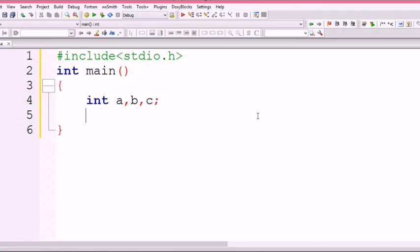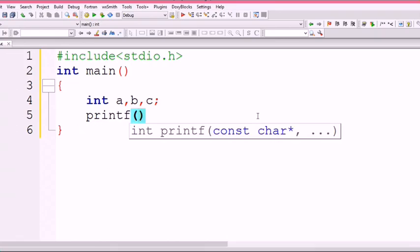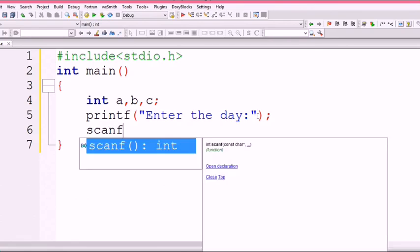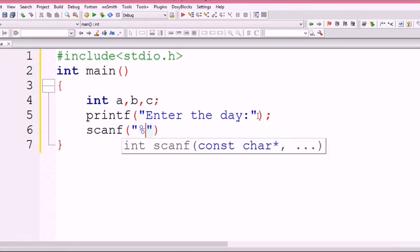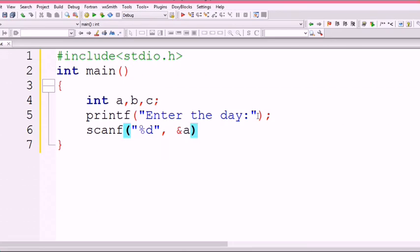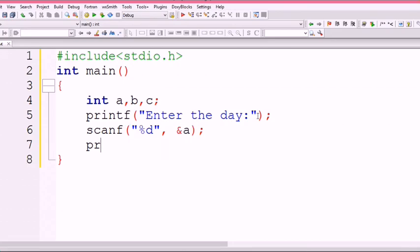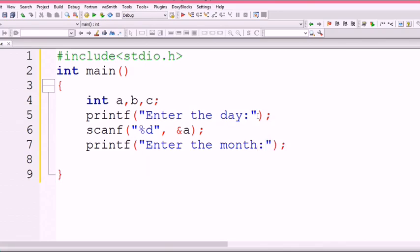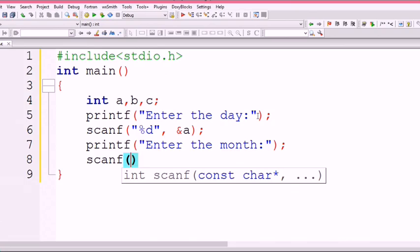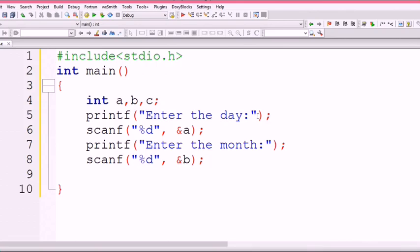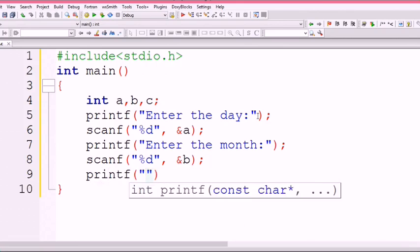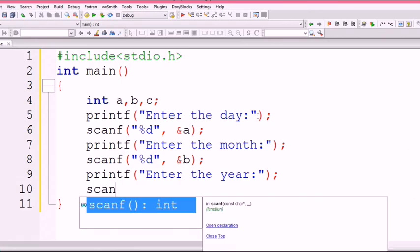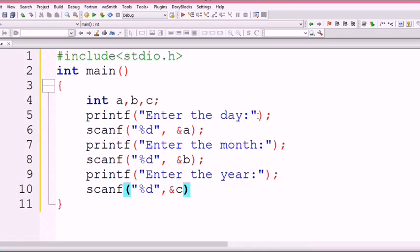Semicolon. Printf - the first thing, printf, I want to print "Enter the day". Then scanf "%d", &a. Again printf, I want to ask "Enter the month", scanf "%d", &b. Printf "Enter the year", scanf "%d", &c.